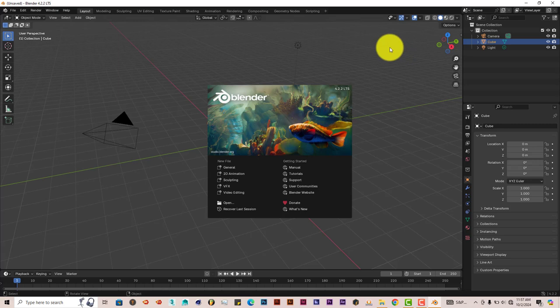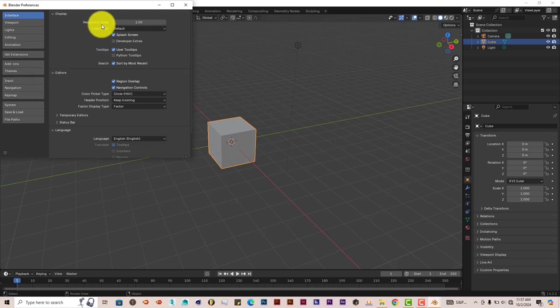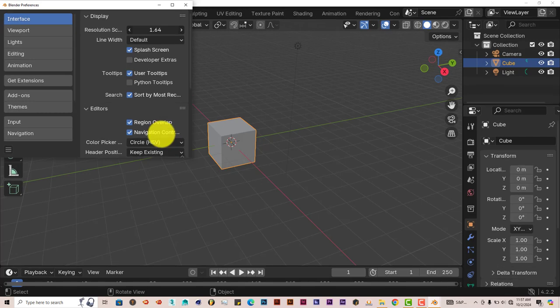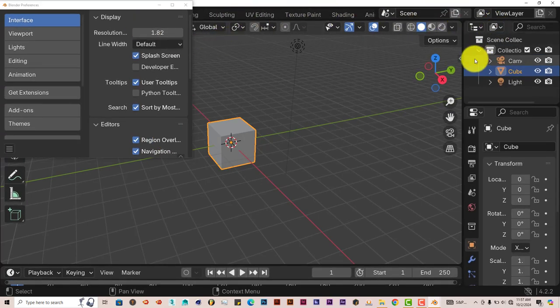Now, to increase the size of this font, just go to Edit, Preferences, and when you see Resolution Scale, just left-click and drag. It makes the font much bigger, which is something I would prefer.